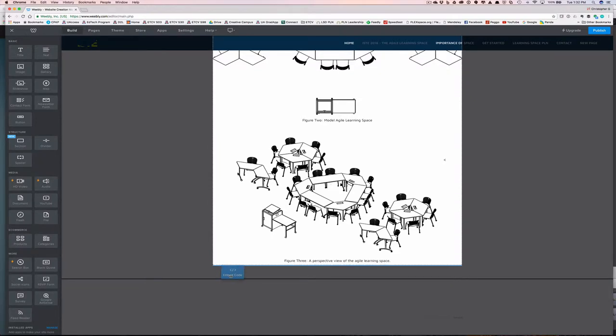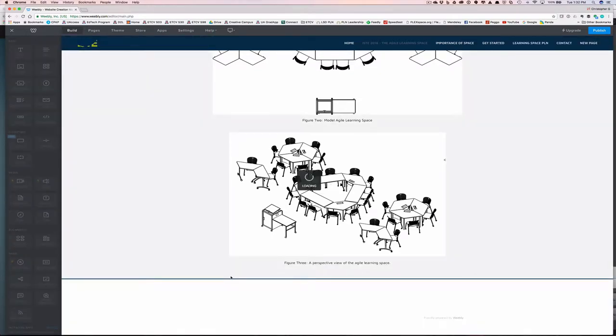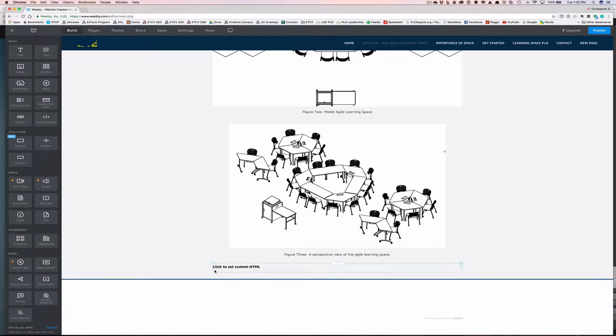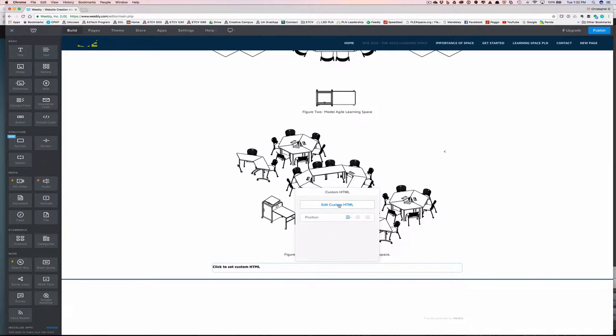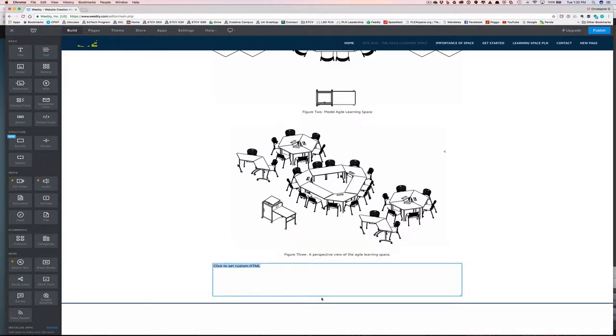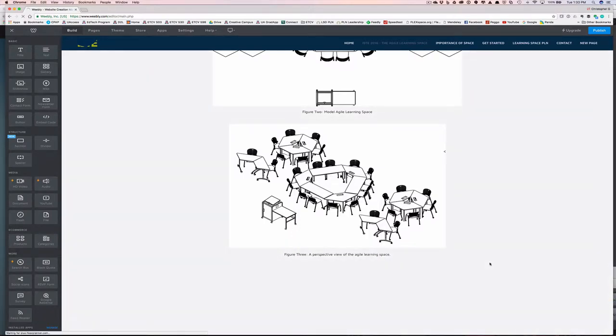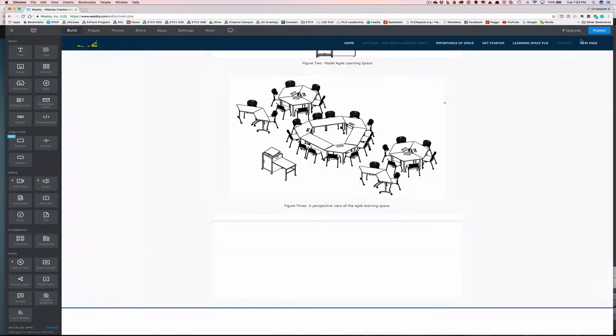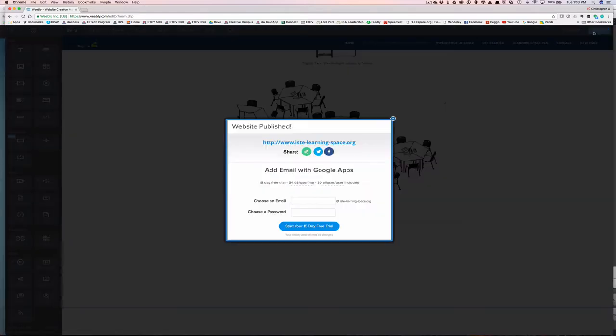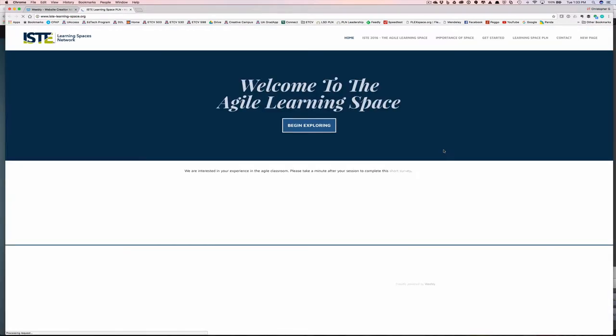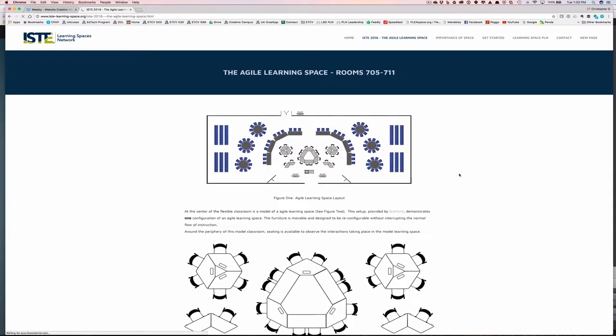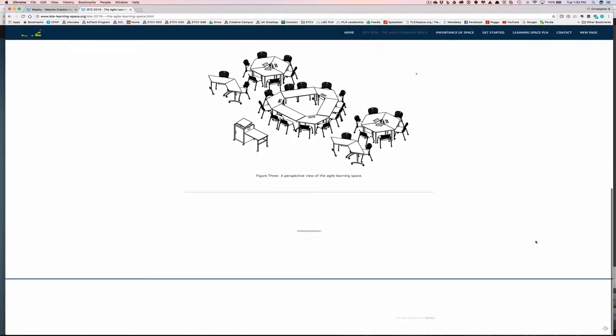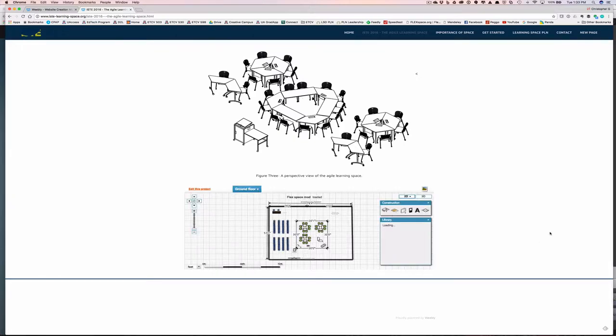So I'll pull this over here, pull it underneath. And I now get this option to click and set custom HTML. I'll click on that. Paste in my embed code and click here. And it will look like nothing has happened other than this box being here. So I have to go publish. And then go look at the actual website. Wait for a second here. And here's my model.